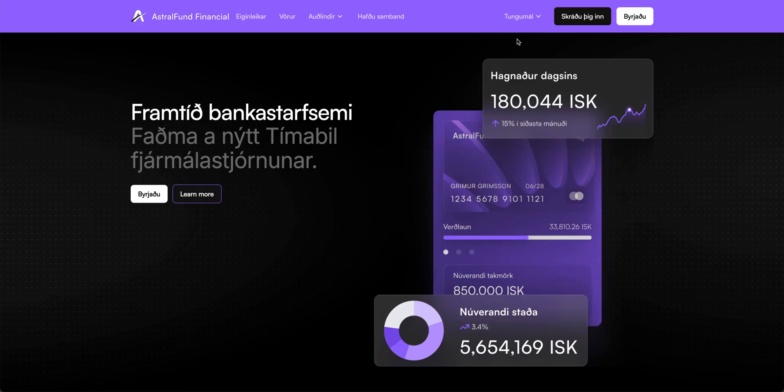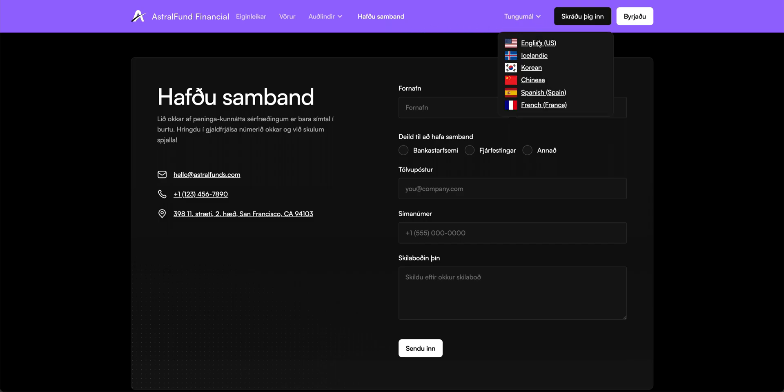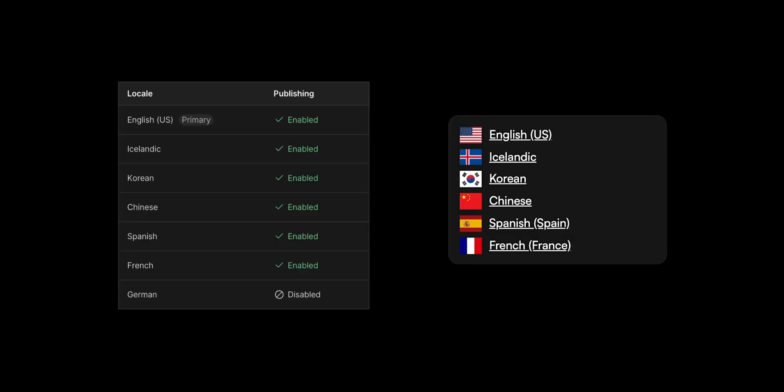But that's not all. This applies to all pages across the site. The switcher takes you to the localized version of whatever page you're on.